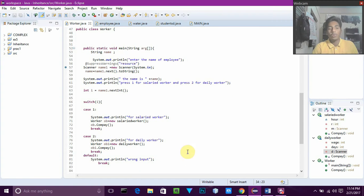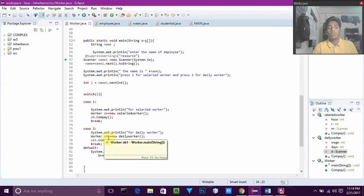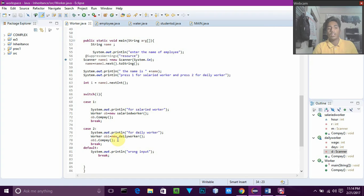Then we break case 1 and go to case 2 for daily worker. Here also we use the same concept: Worker ob1 equals new DailyWorker. We create another parent class object ob1 which refers to DailyWorker. Through this object we invoke or call the COMPAY method, which goes to DailyWorker's COMPAY.